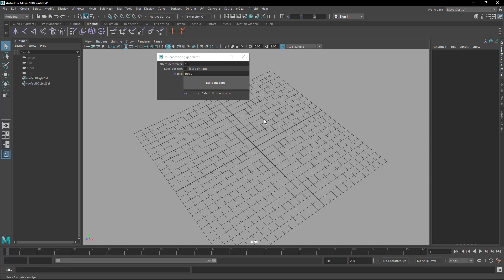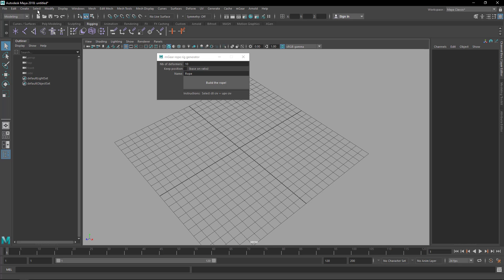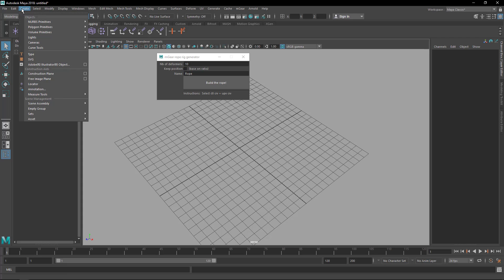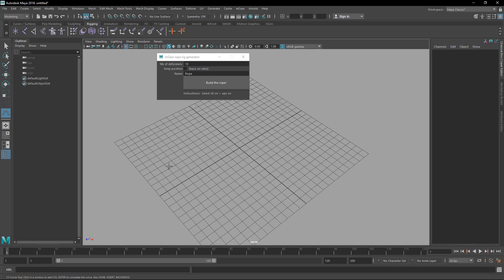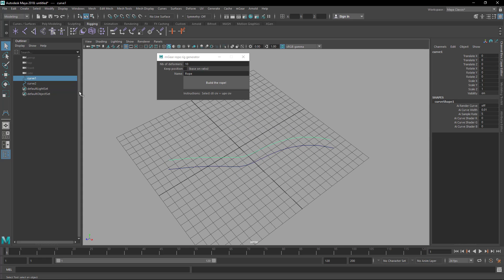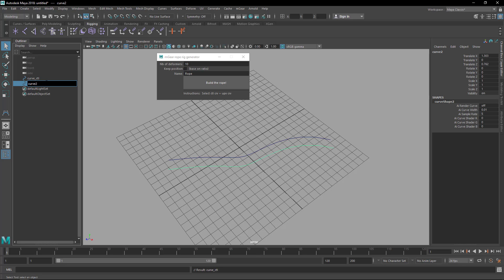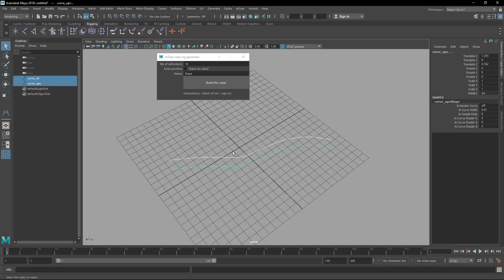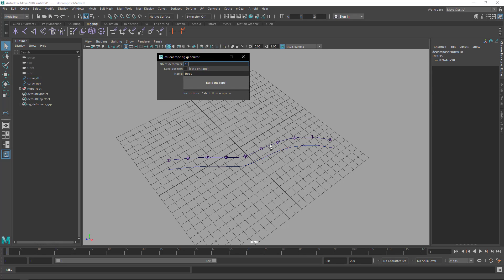So what this tells us is that we need two curves to select first. Let's draw the curves quickly. I'm just gonna draw one curve and then duplicate it. So this is gonna be my control curve and this is gonna be my vector curve. Select the control, select the vector, and we're gonna use the default name and uncheck the key position.